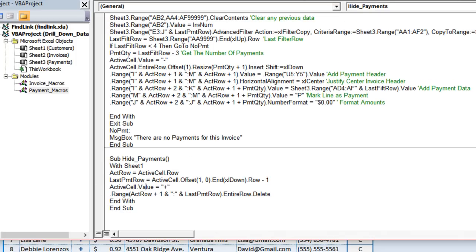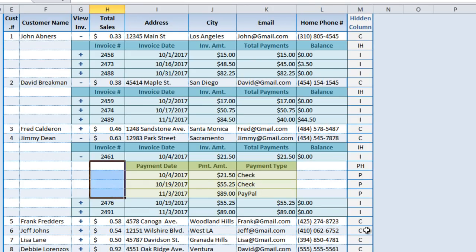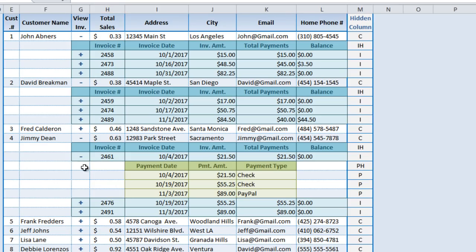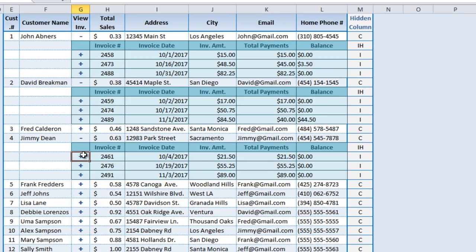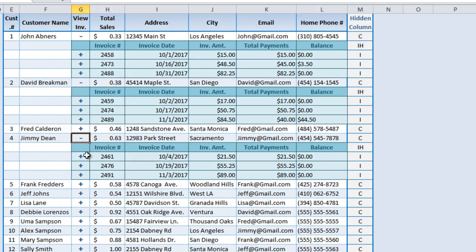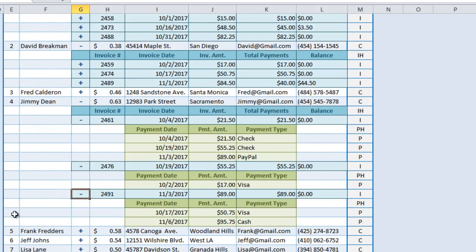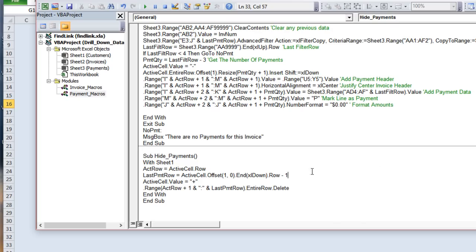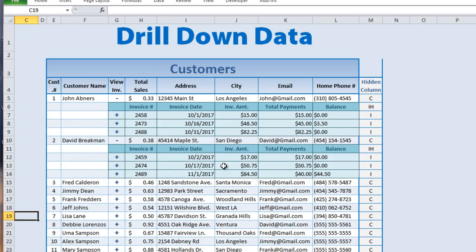For Hide Payments, we determine the last row using the active cell offset one row down and count the blanks until the next plus sign, then delete just those rows. A nice feature: if you hide a customer row, it deletes all expanded invoice and payment rows beneath it at once — you don't have to collapse each one individually. That makes it very user-friendly.